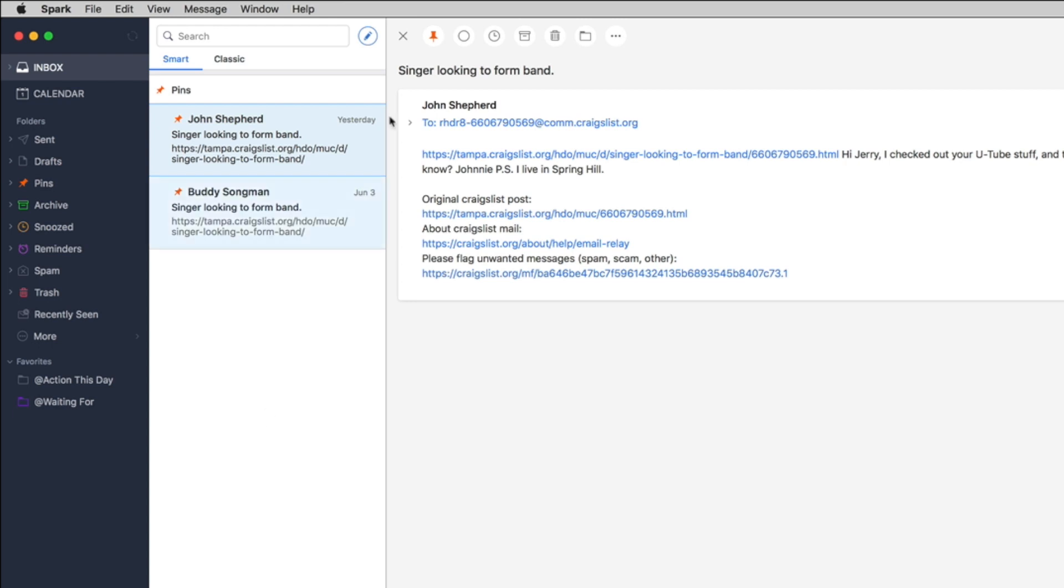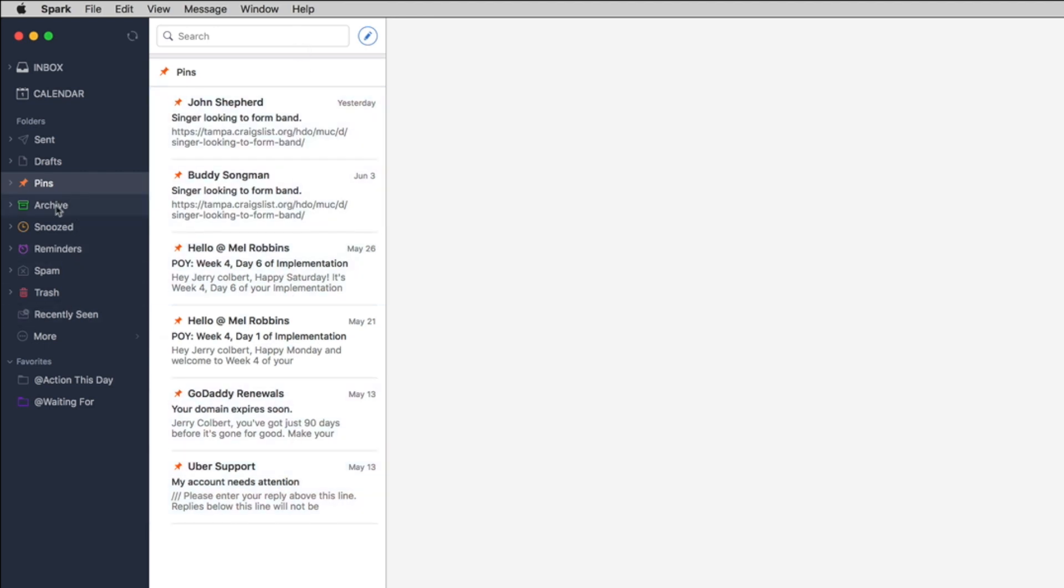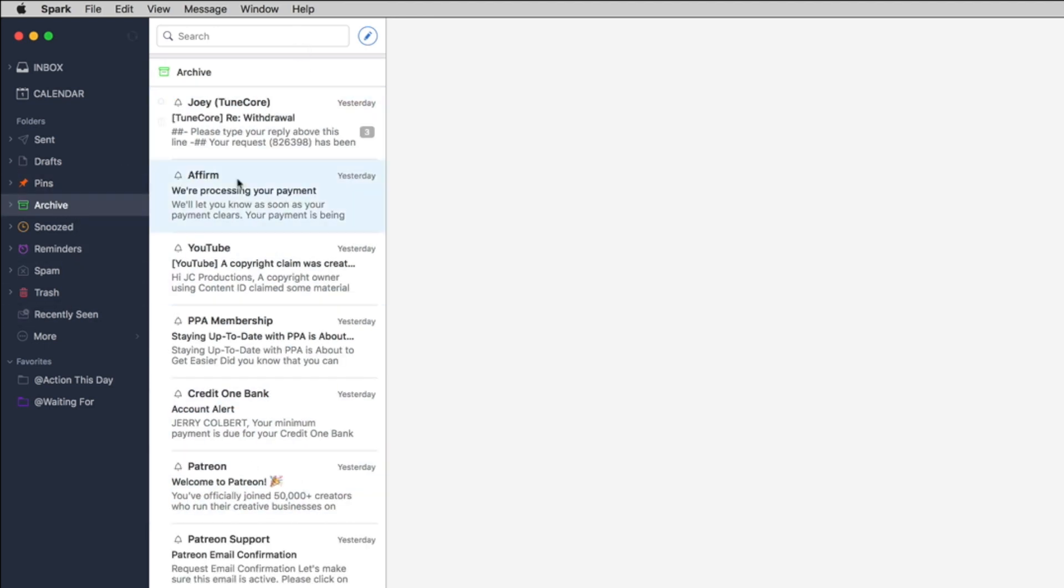Now of course like I say you have the pins here so you can always access your pins and maybe you got more pins, maybe you've got some that you've already archived but you kind of want to reference it later, it's right in here. Then of course you have archive, all your archived stuff.